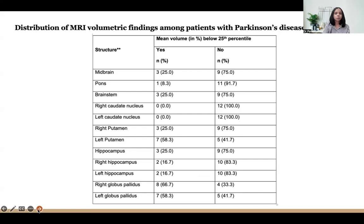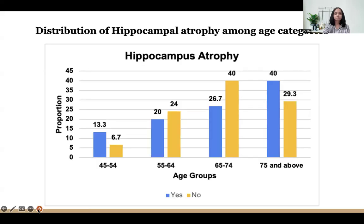MRI volumetric findings in Parkinson's disease: about 66 percent of patients had right globus pallidus atrophy, followed by 58 percent with left globus pallidus atrophy and left putaminal atrophy. Midbrain and pons showed atrophy in around 35 percent of patients. The distribution of hippocampus atrophy by age showed an increasing trend with advancing age.